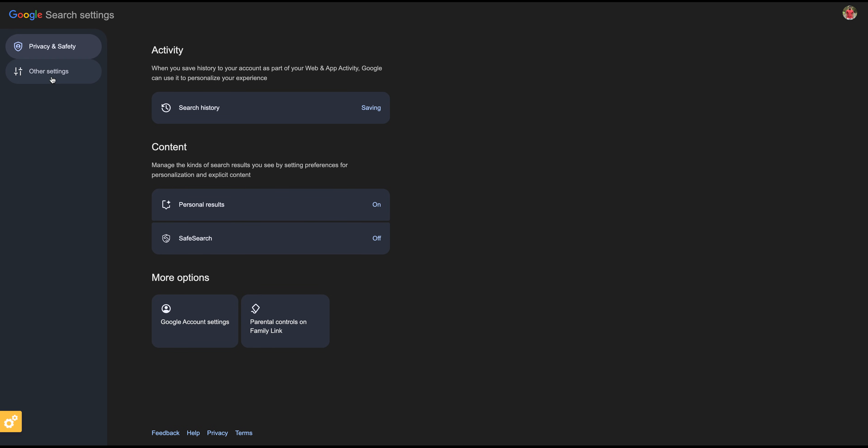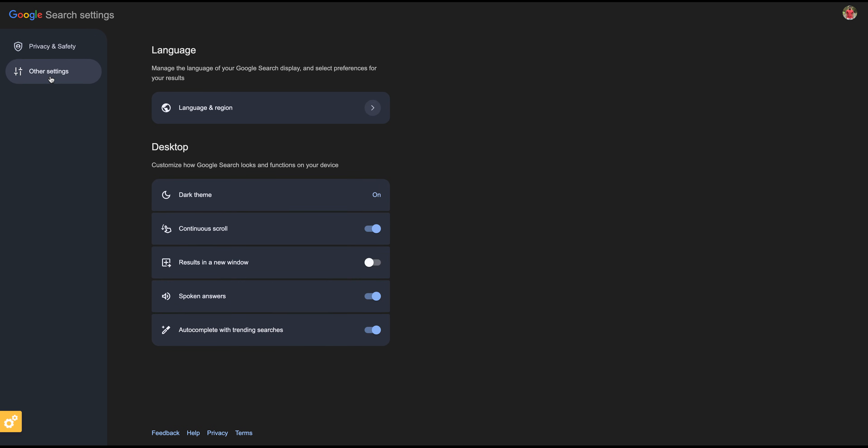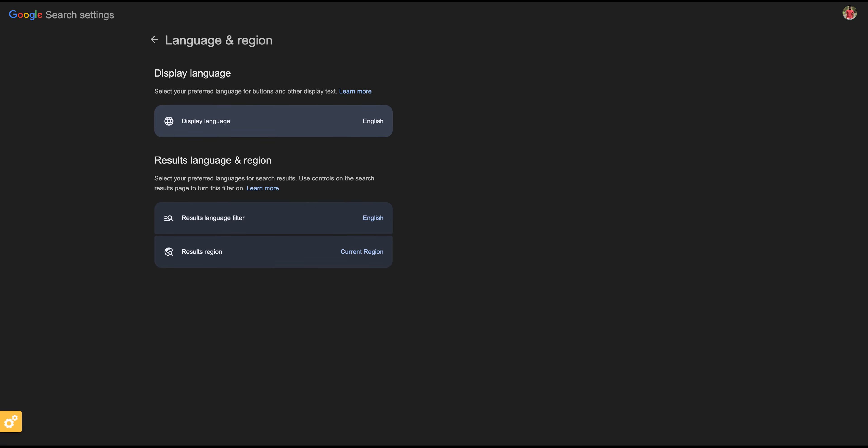In the Search Settings, you can see the option Other Settings. Just click on that. Now you can see the Language section. Here you can select the language in which you want your search results to be displayed. Choose your preferred language from the list